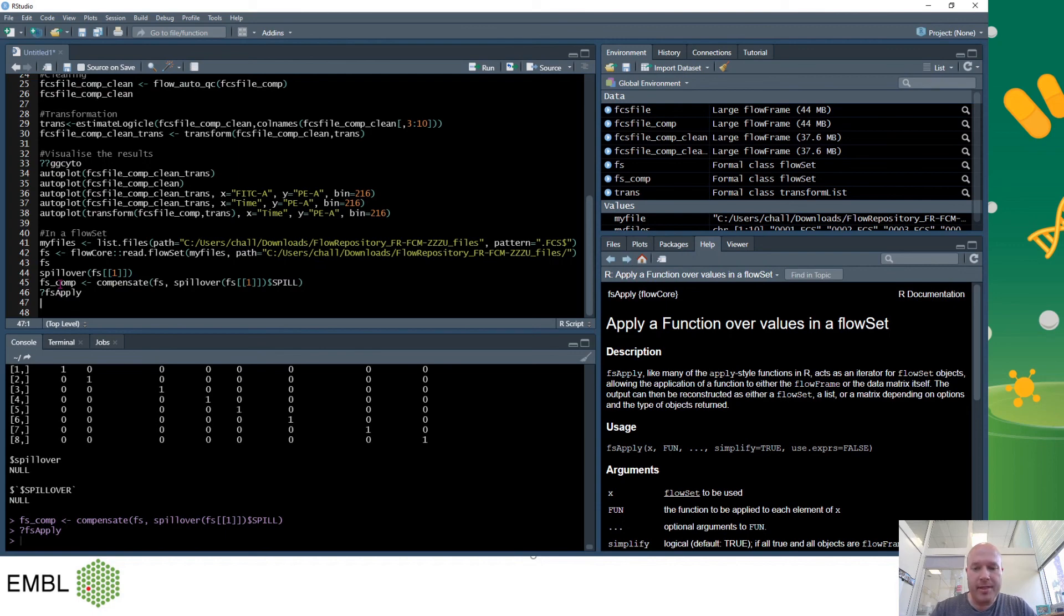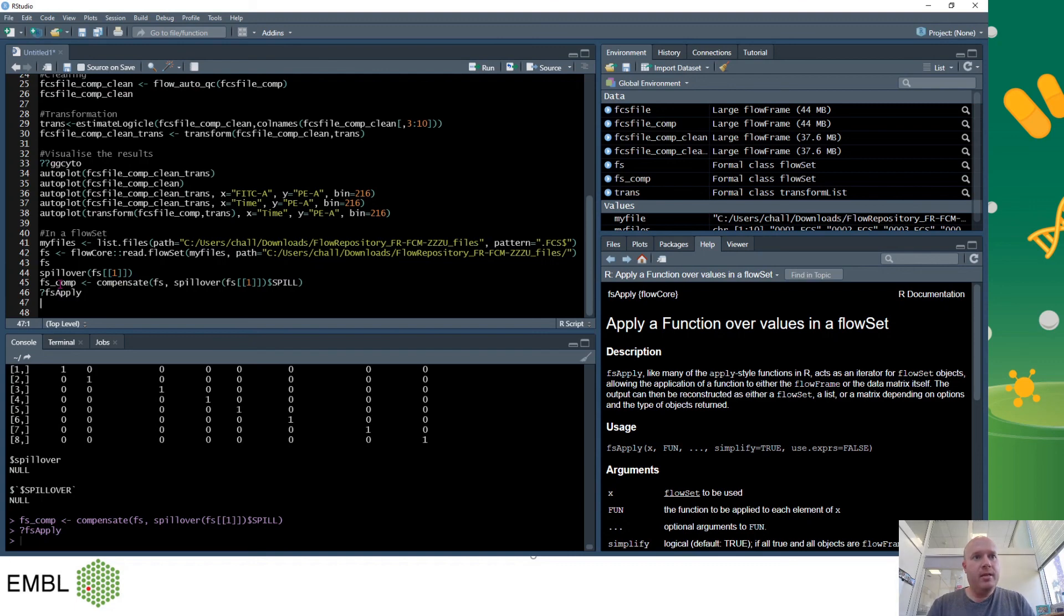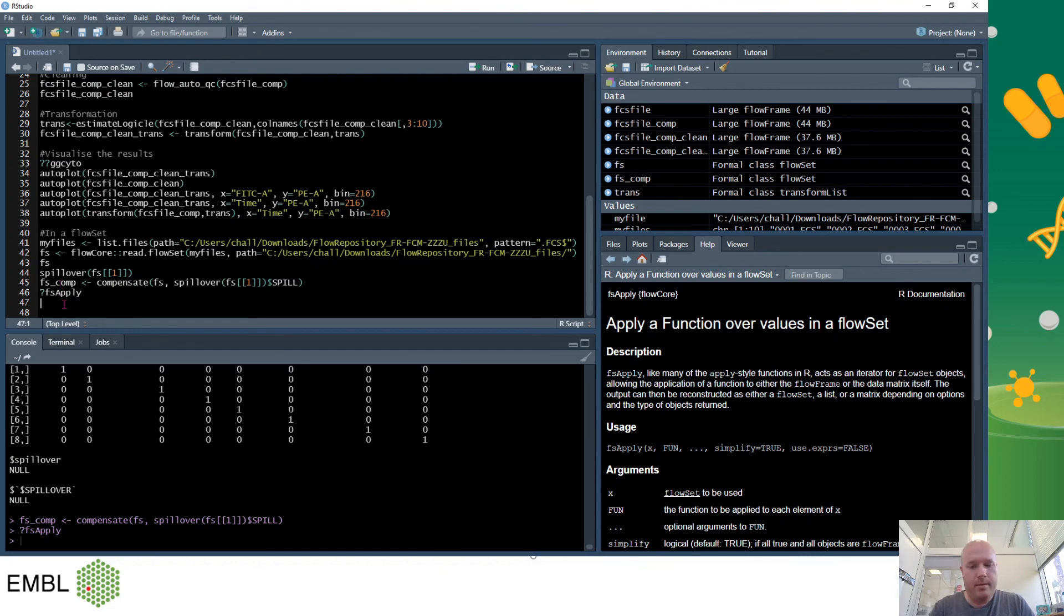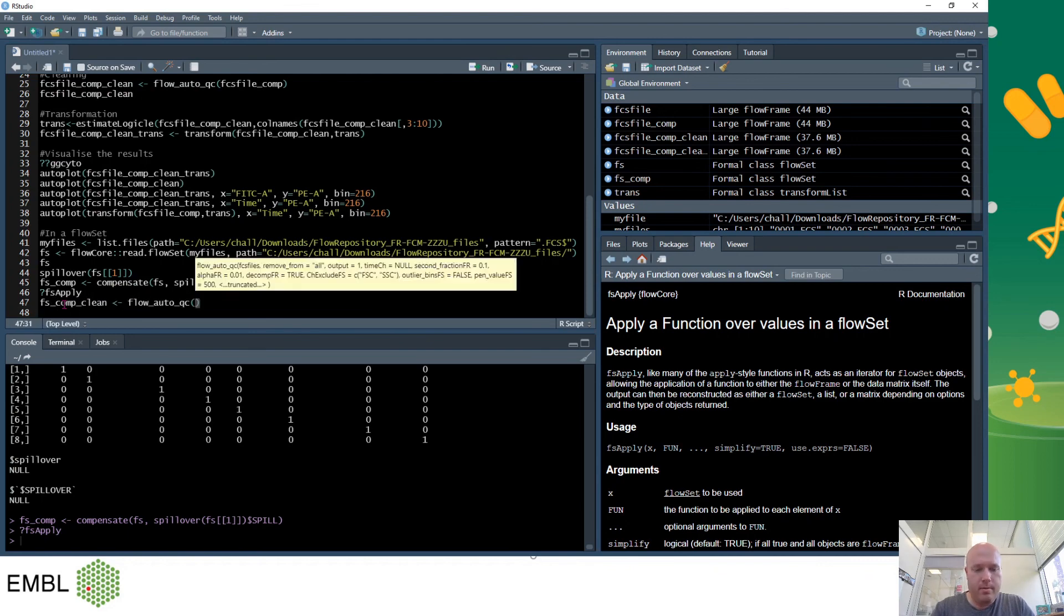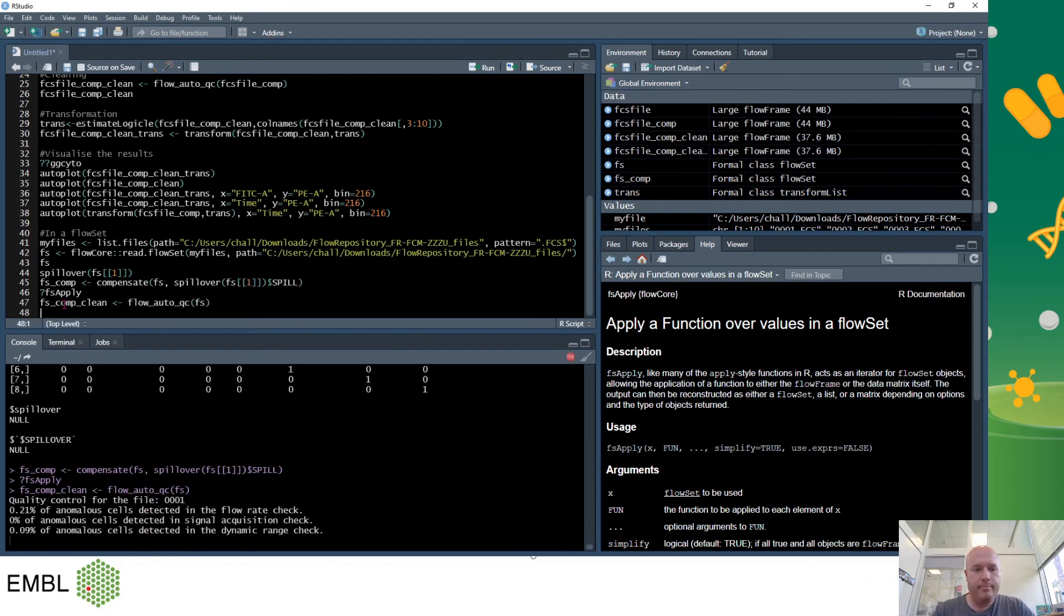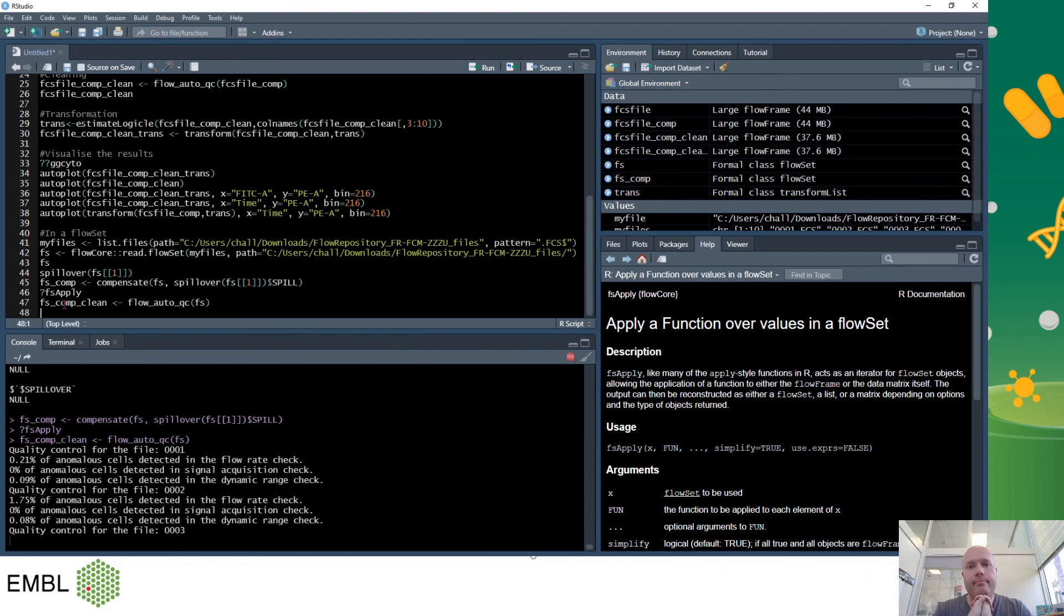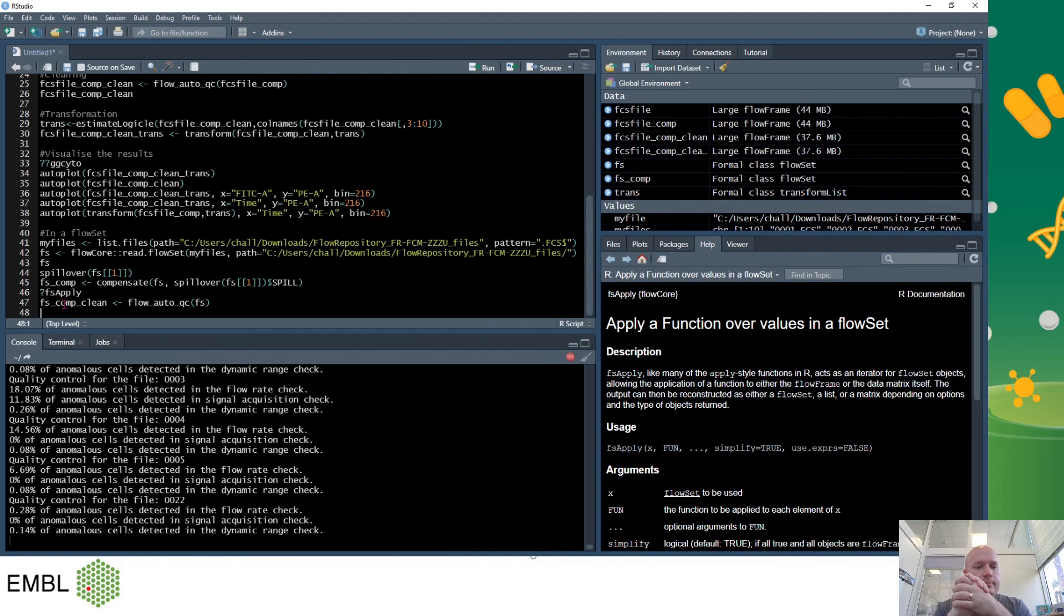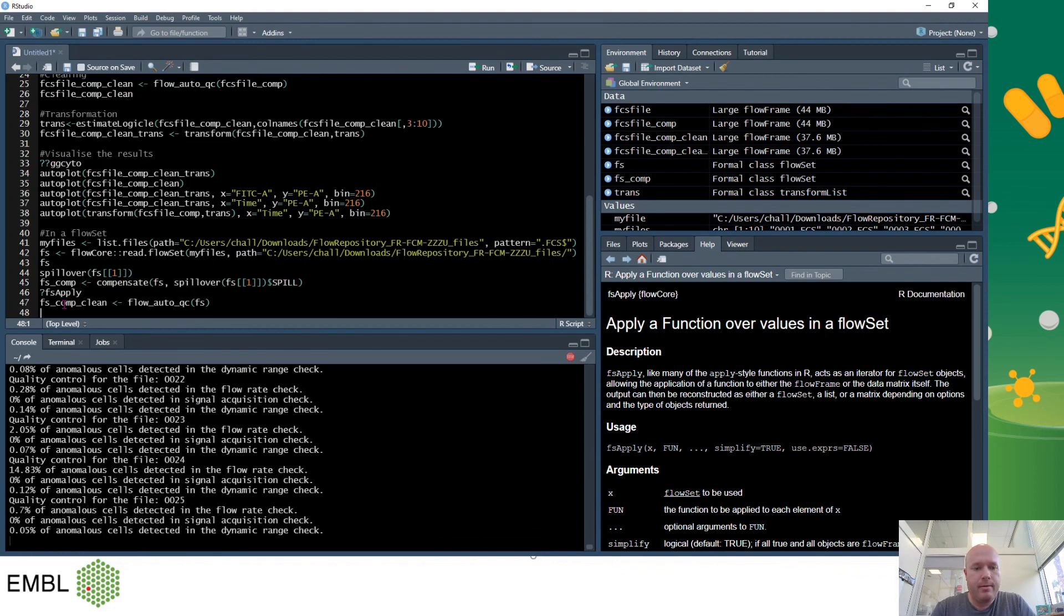So then we'll just continue with exactly the same process. So if we want to clean we do the flow QC command and then we do the transformation. It's all automatic and applied automatically. And that's it. In the next video we'll look at gating, visualization and statistics. Thank you and goodbye.